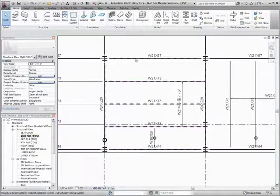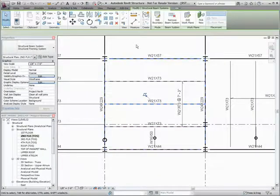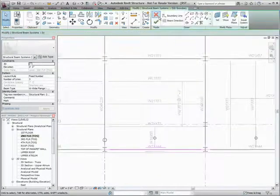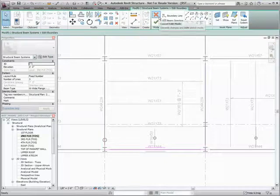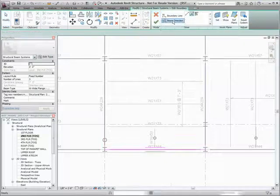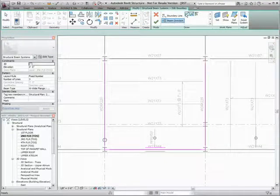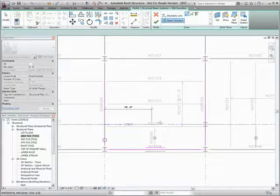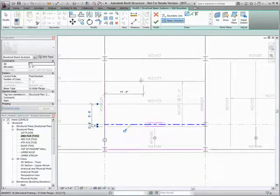Users can also draw a sketch line inside or outside a beam system to specify the beam system direction and set the beam direction's sketch line as its justification.